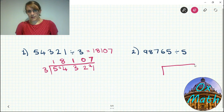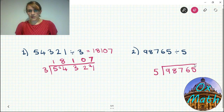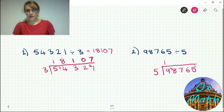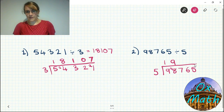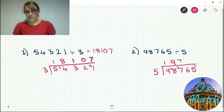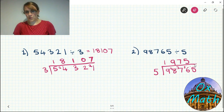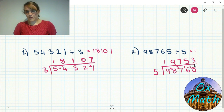Final example: 98765 divided by 5. Fives into 9 go once, leaving 4. Fives into 48 go nine times — nine fives is 45 — leaving 3. Fives into 37 go seven times — seven fives is 35 — leaving 2. Fives into 26 go five times — five fives is 25 — leaving 1. Fives into 15 go three times exactly. Answer is 19,753.